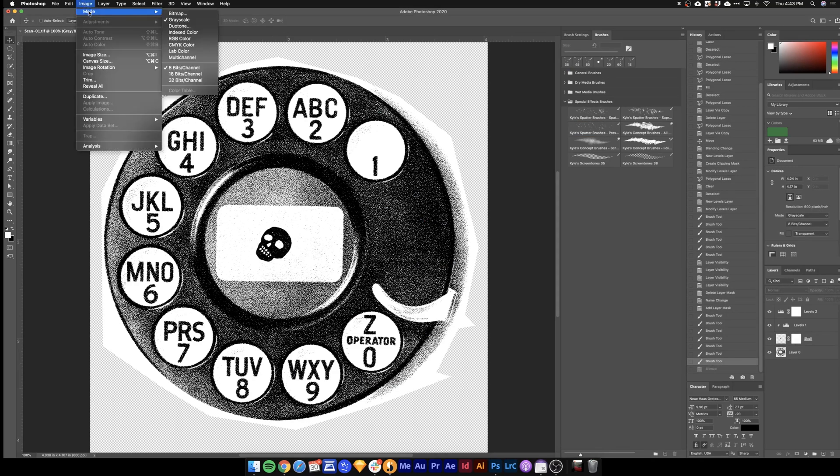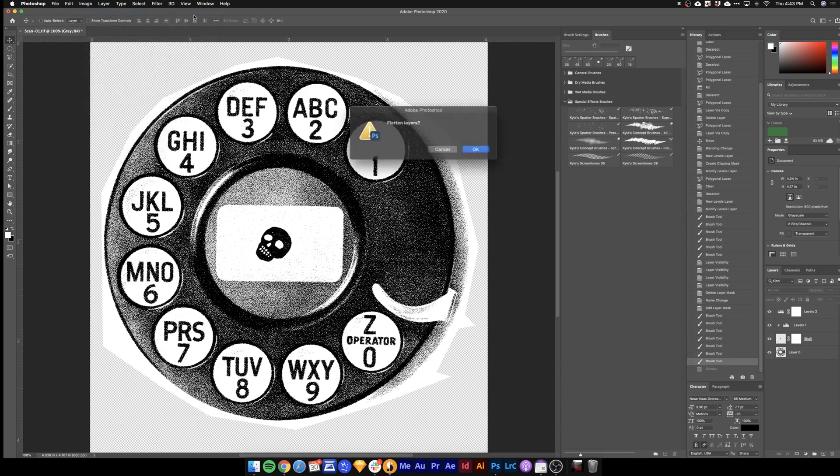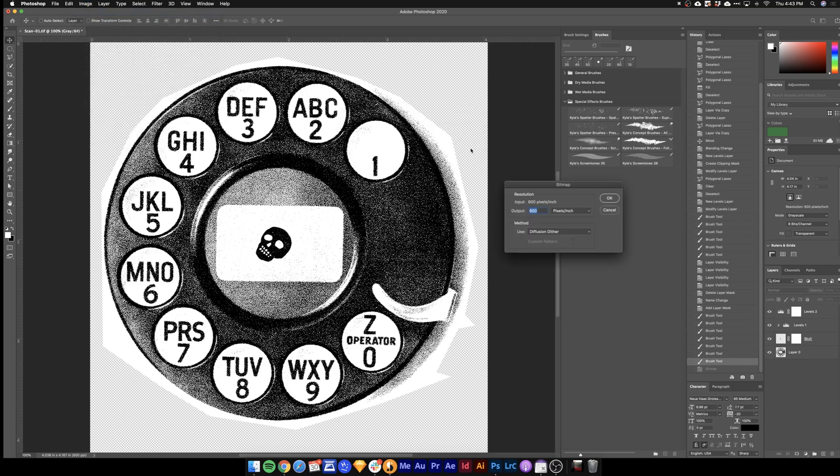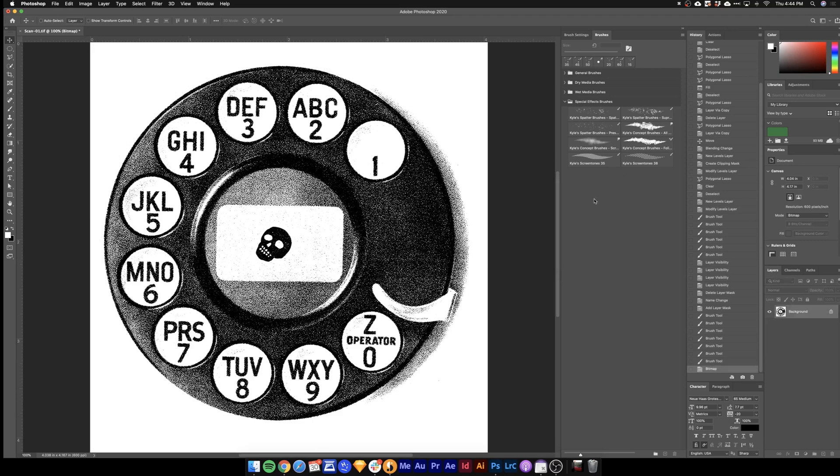Go to image mode. Make sure in grayscale first and then you'll be able to hit bitmap. We'll use diffusion dither because that's kind of already what they've got going on. Hit OK. And boom. Here's our bitmapped image.